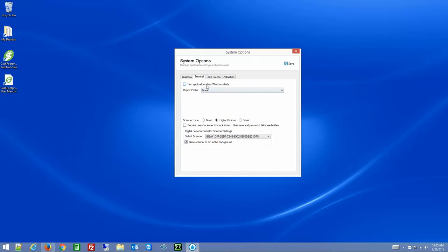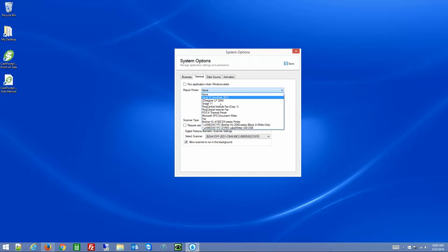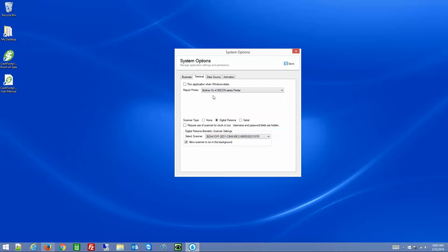On the Terminal tab, you can start the application when Windows loads. You can also select a default report printer, so when you go to run reports, if you want to use something other than your Windows default, this will override that and be selected by default when you hit Print.